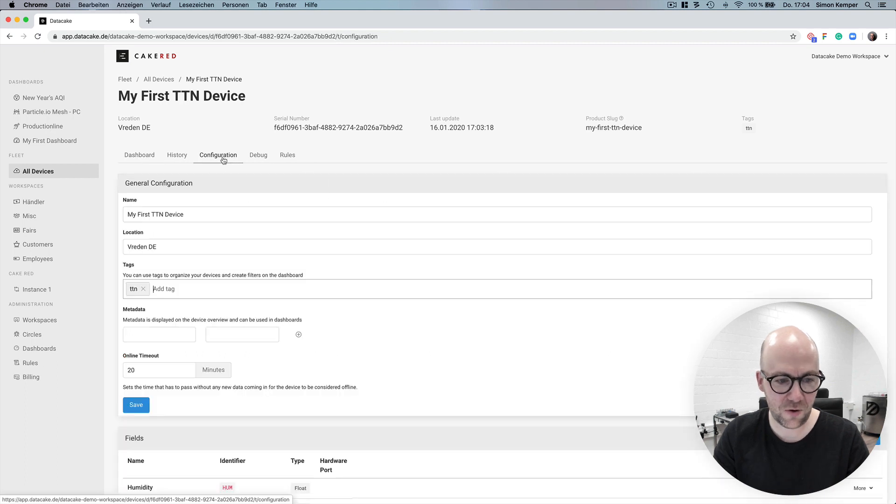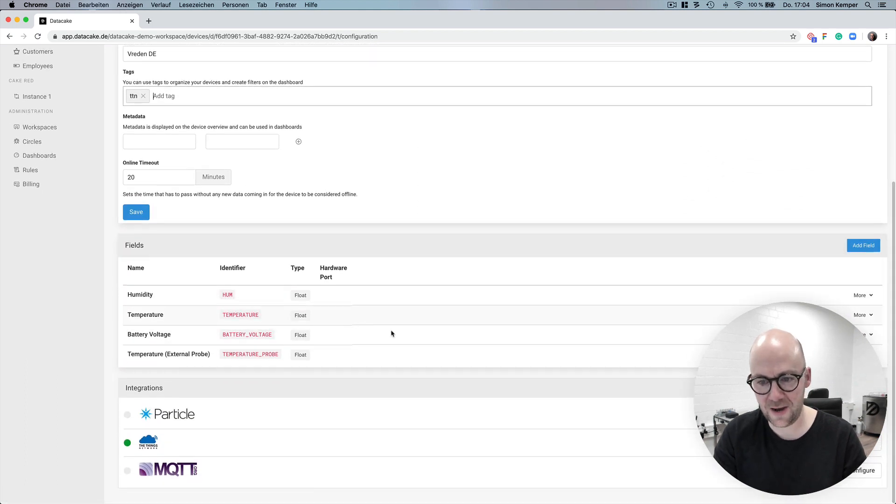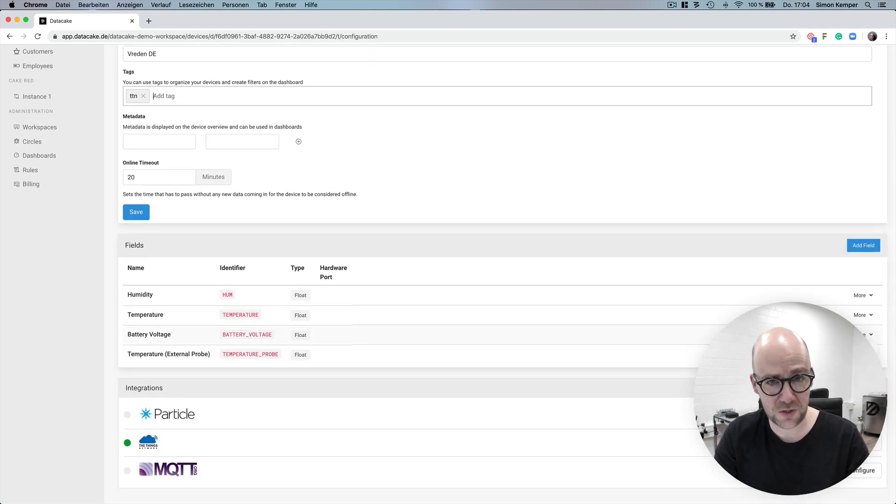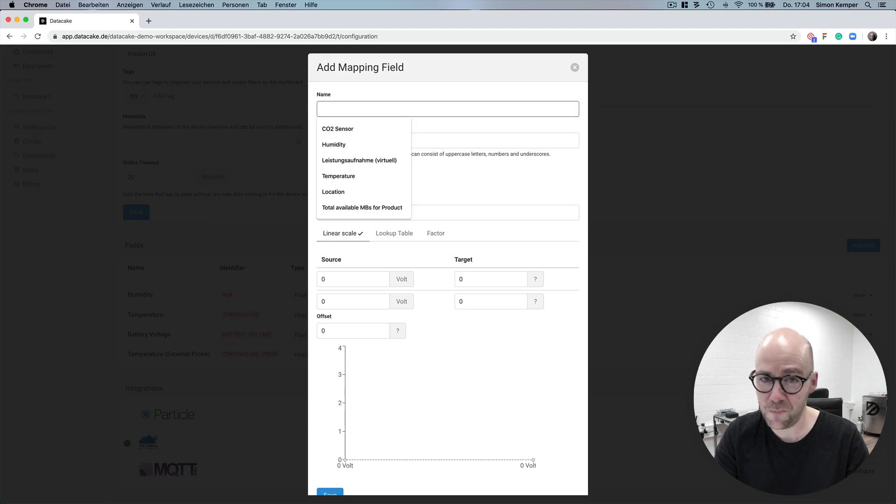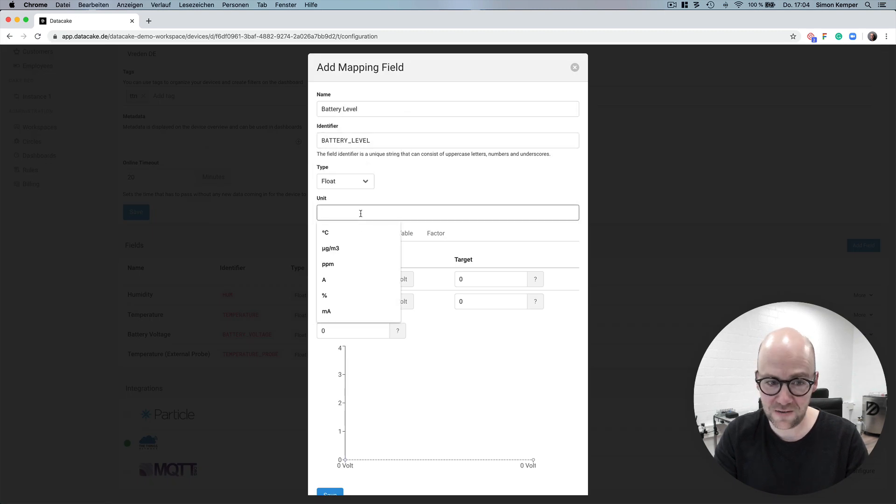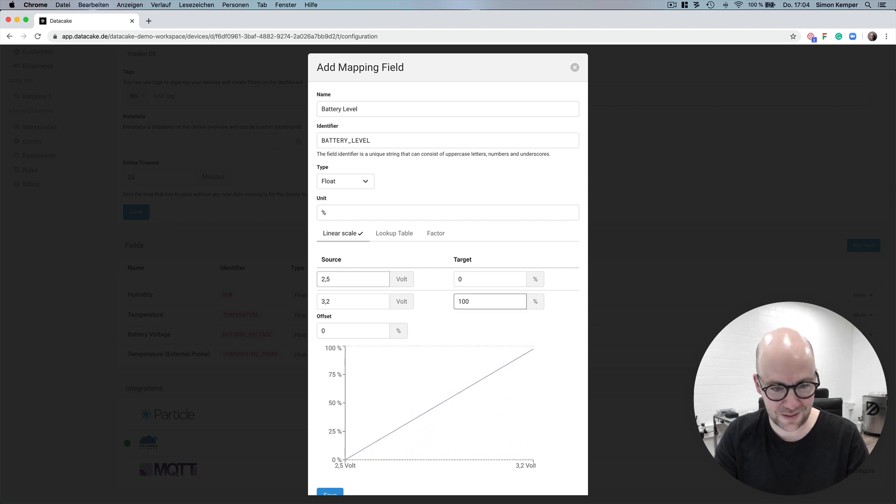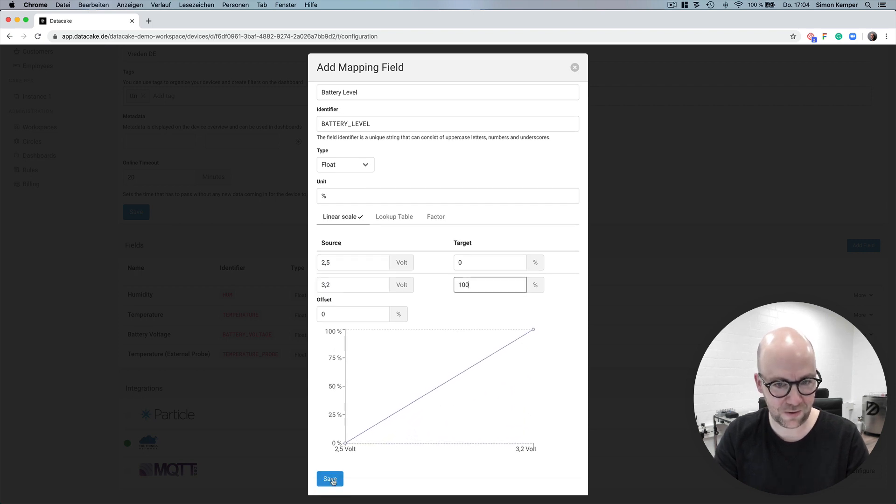So now let's go back into the configuration. The battery comes as voltage and we are going to map that to a percentage. This is pretty easy by using our mapping fields which can be applied to existing database fields.